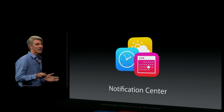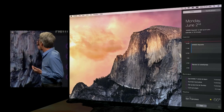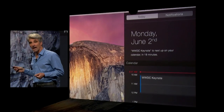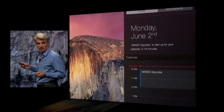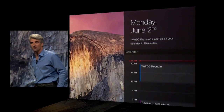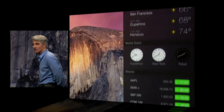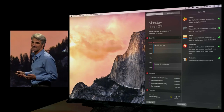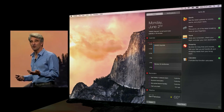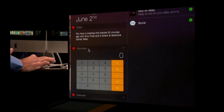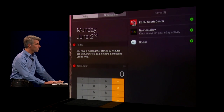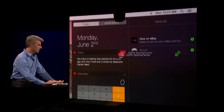Let's talk about Notification Center. You get an at-a-glance look at your calendar, your reminders, weather, and more. You can extend the contents of Today View with the contents of widgets in apps that you've downloaded from the App Store.